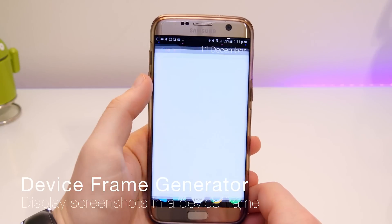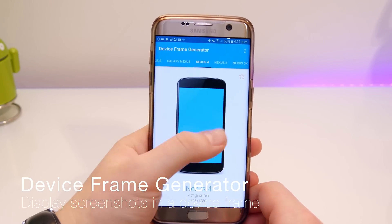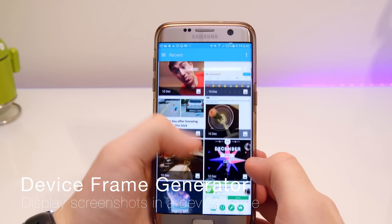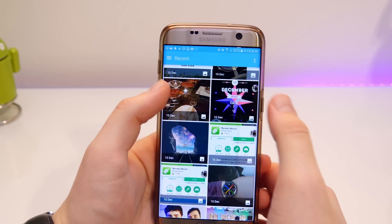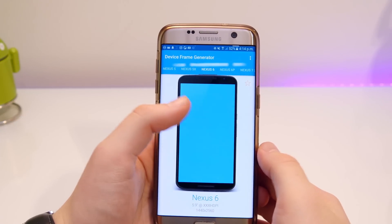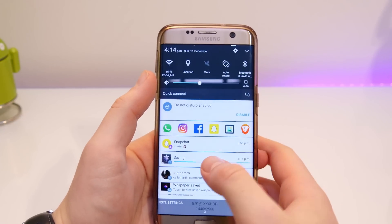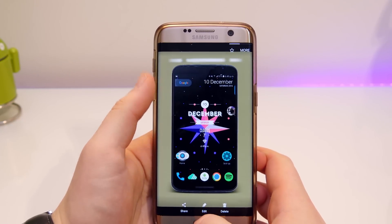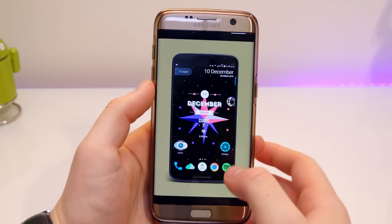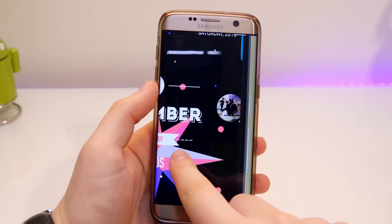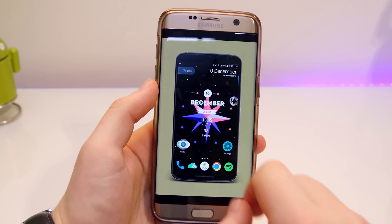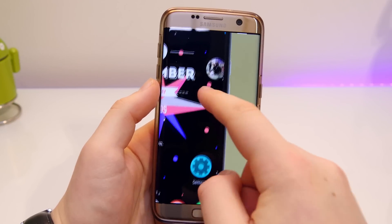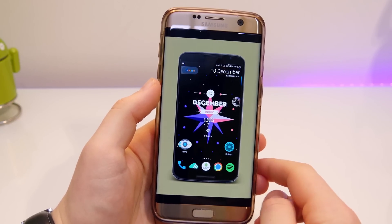Okay, so Device Frame Generator is up next. This one's really nice if you want a device frame around your screenshot. If you're taking a screenshot and you want to send it to someone, set it as a thumbnail for a video, or post on social media like Instagram or Google Plus, you can easily insert your screenshot into a device window. It looks really nice and minimal with a material design look. You can change your background and there's a bunch of different devices to choose from — it just gives that extra bit of uniqueness.